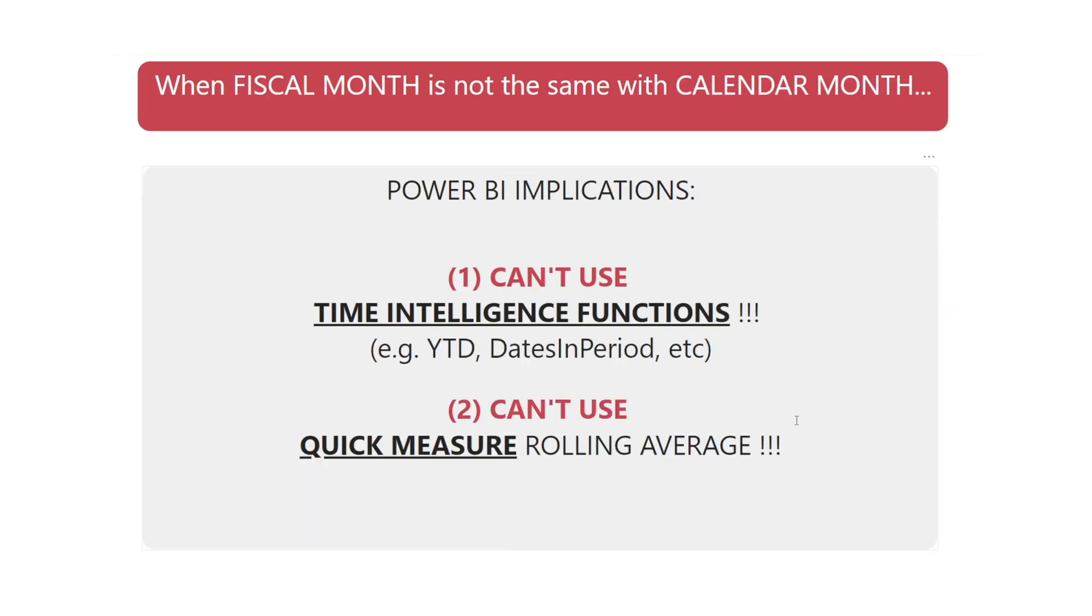When fiscal month is not the same with calendar month, there are some Power BI implications. Firstly, we can't use time intelligence functions. For example, year to date, dates in period, etc. We can't use them. Secondly, we can't use quick measure for rolling average, which is a hassle.